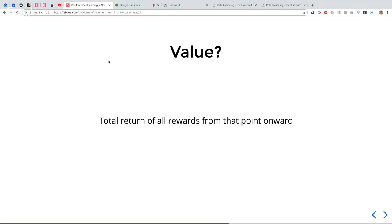What does 'value' mean? Value is basically the total return of all the rewards you're going to get from that point onward. Right now I'm in state S, I take action A — from now until the end of time, how much reward am I going to get? There's a subtlety: if your problem is continuous, not episodic, the total reward will be infinite. So you can do something called discounting — calculating the total reward but gradually decreasing it over time.